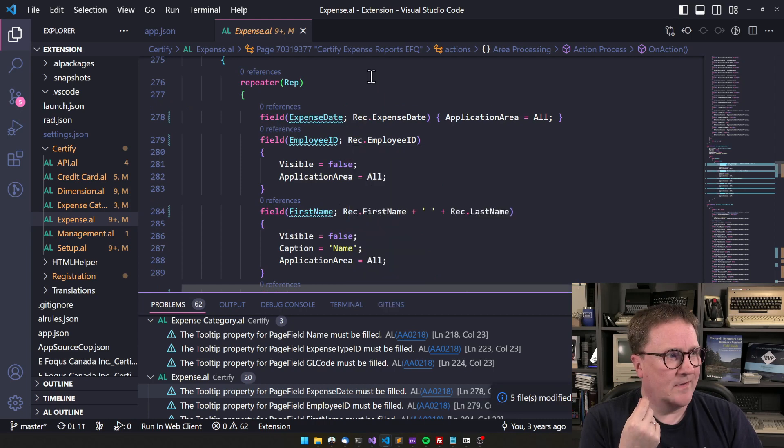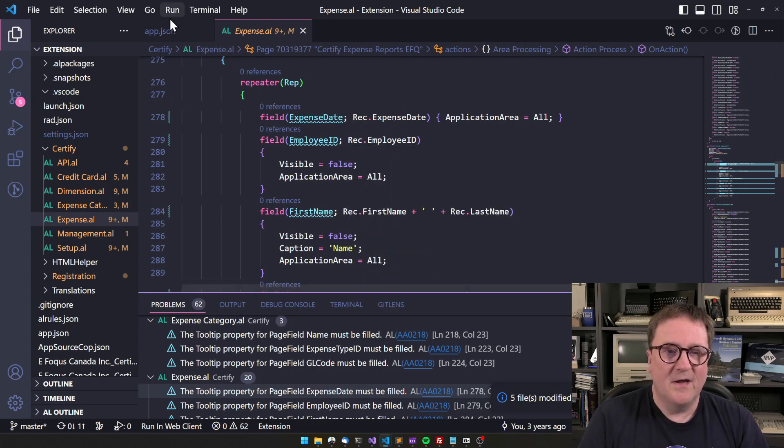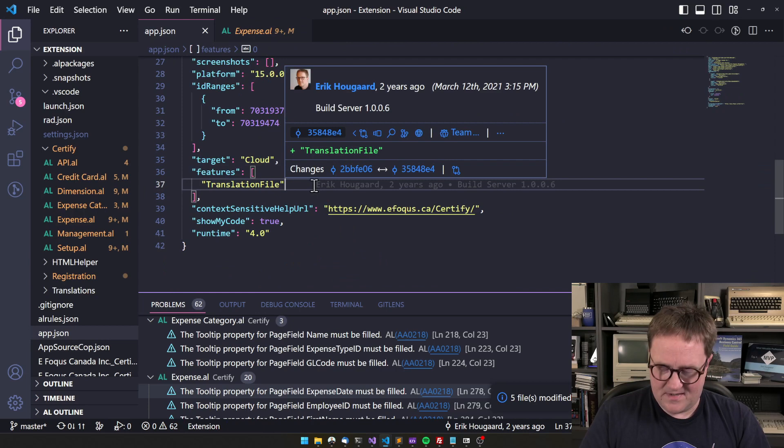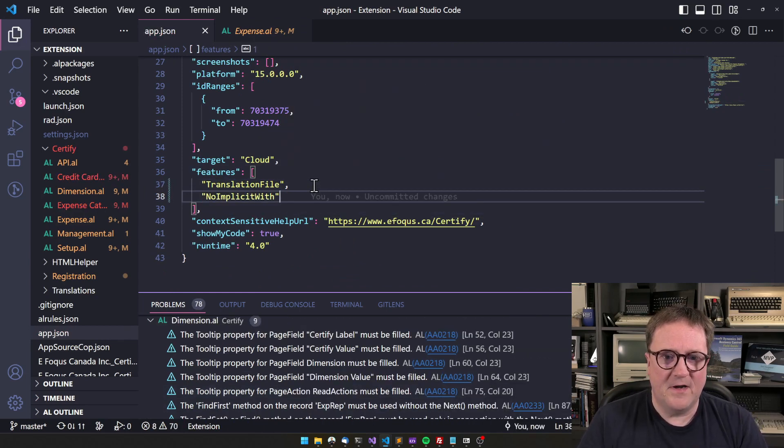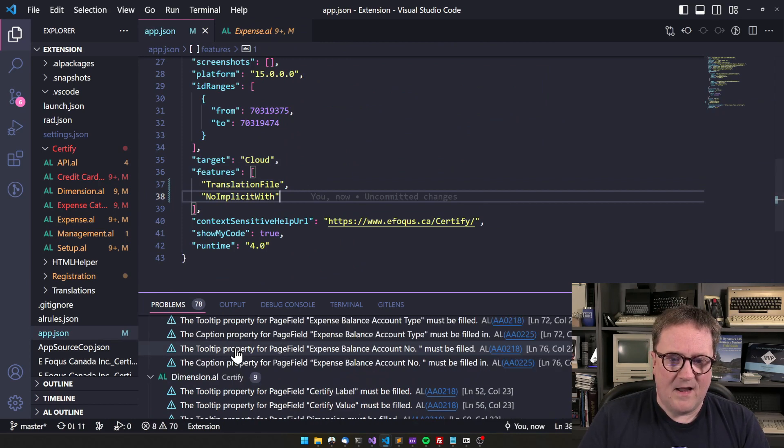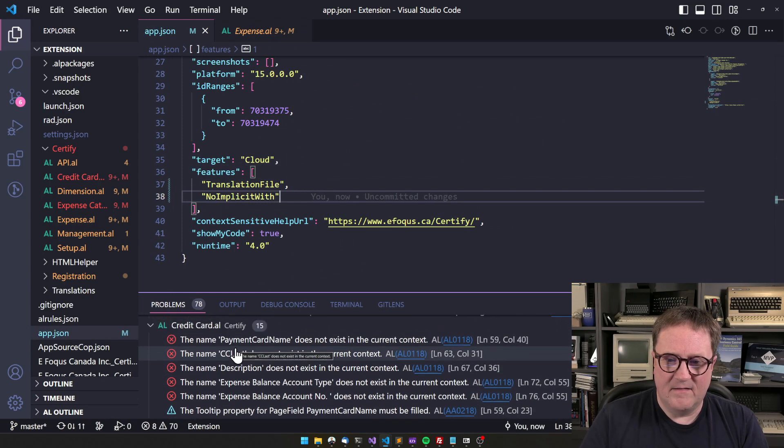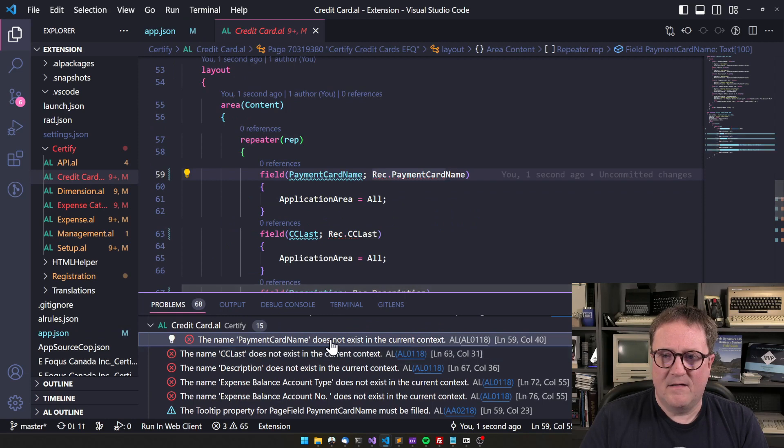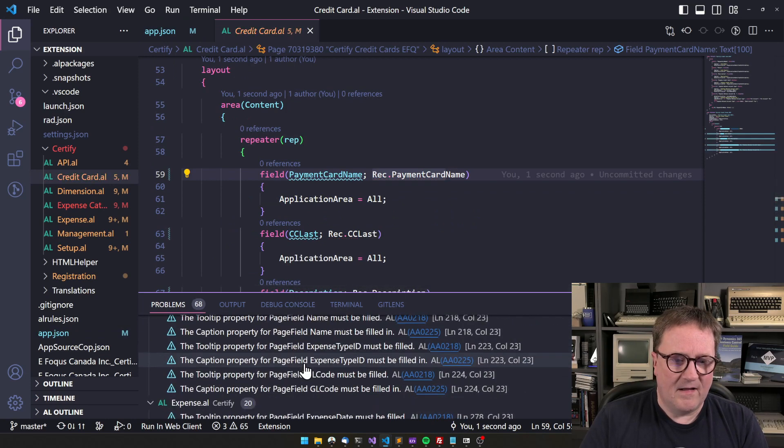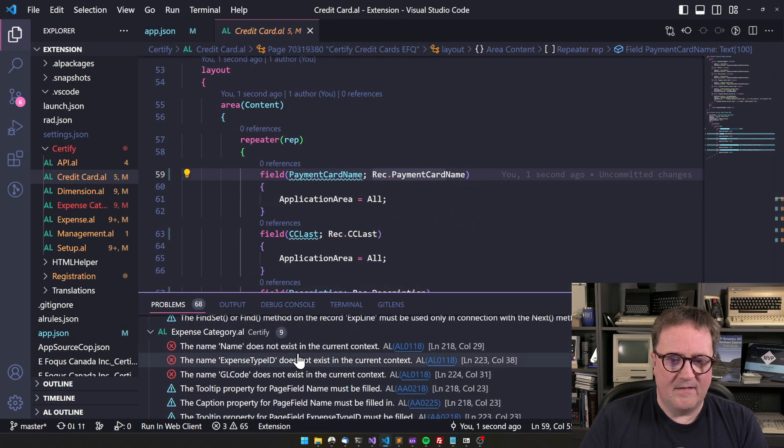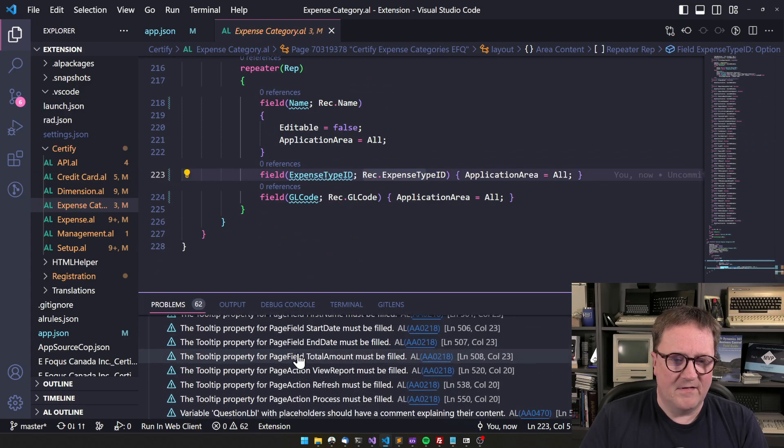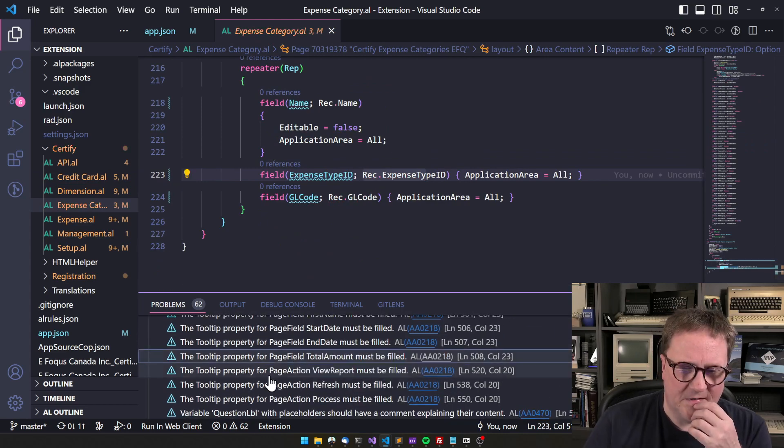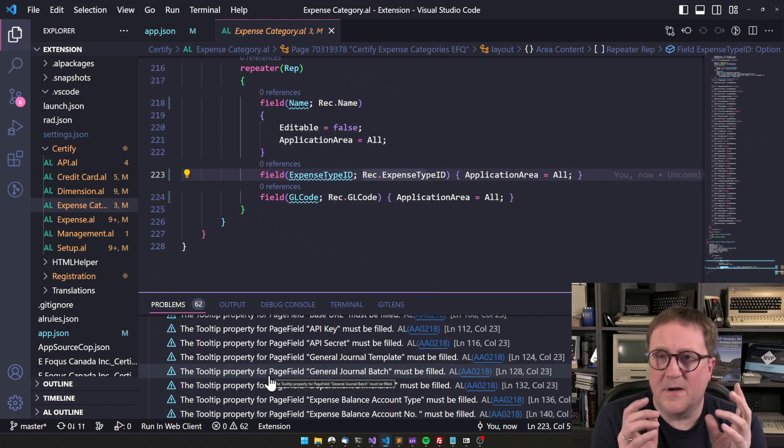Now I've got .rec in front of everything. So now I can go back to my app.json. And errors are gone. It takes just a couple of seconds for the compiler to catch up.